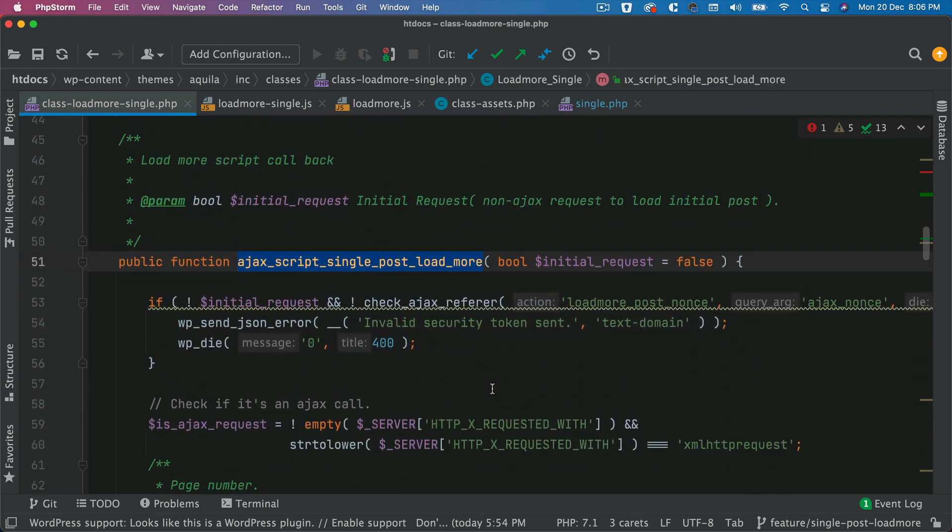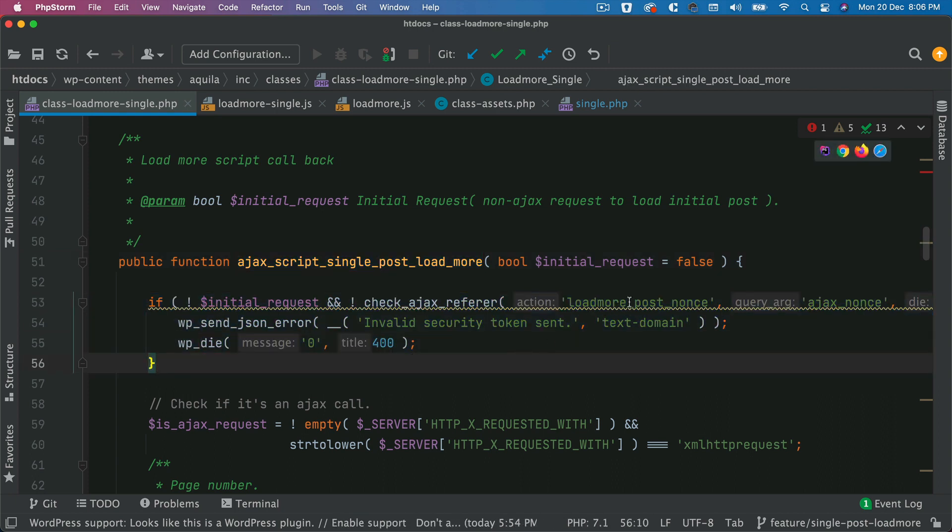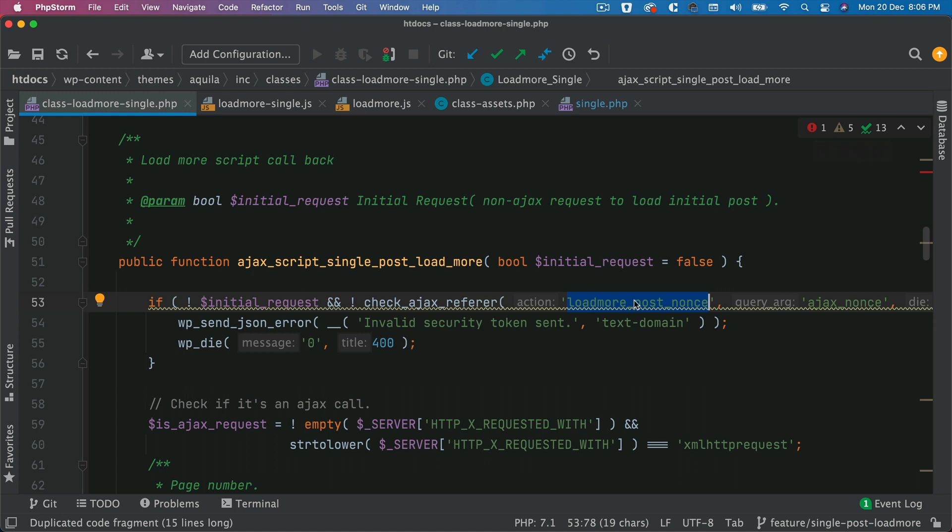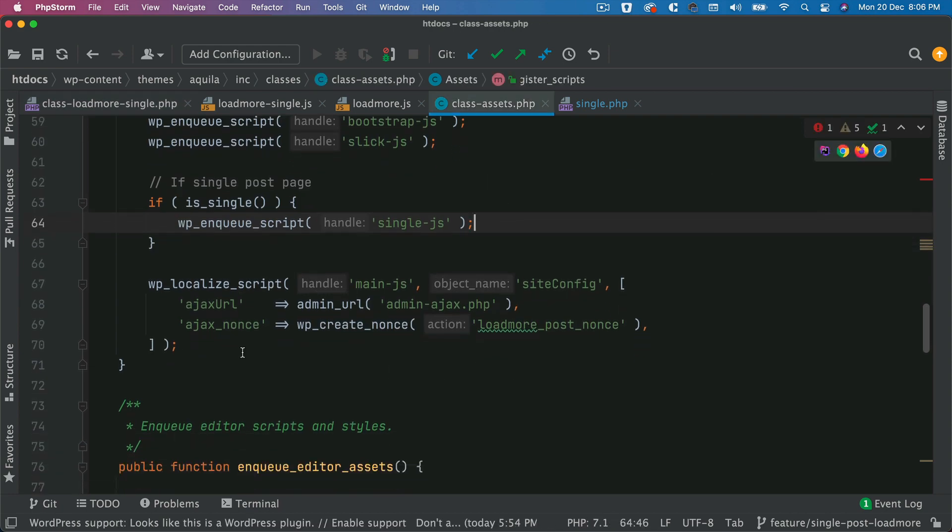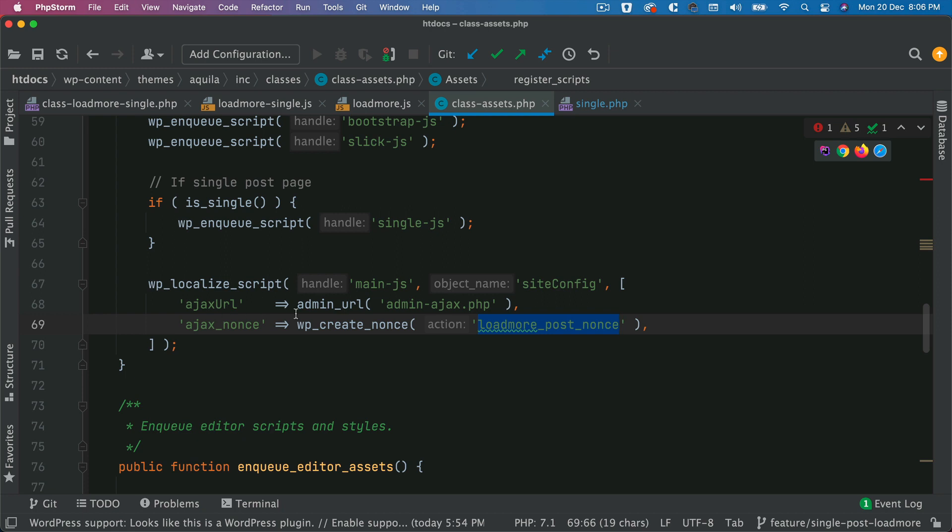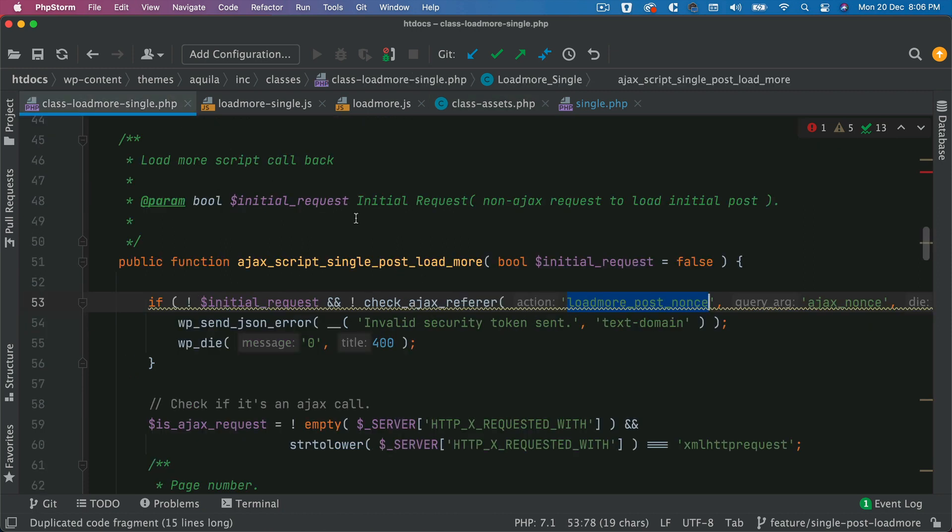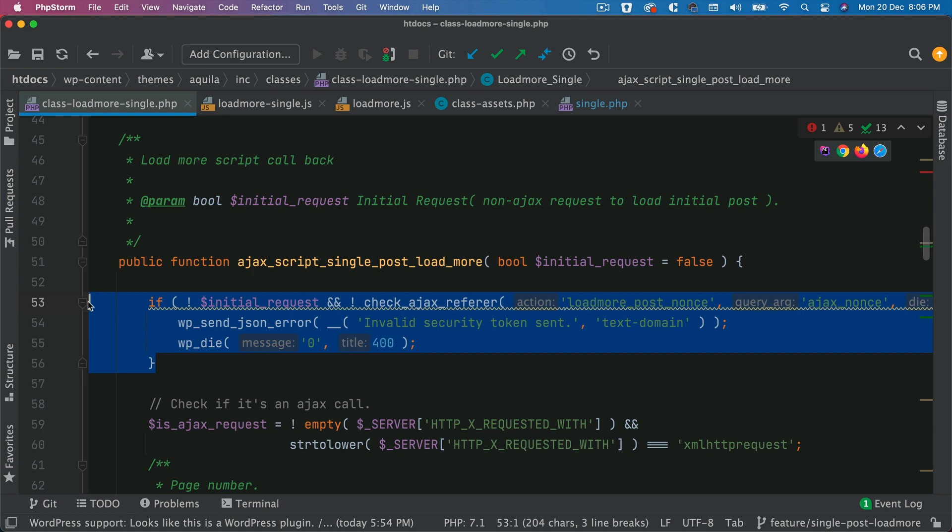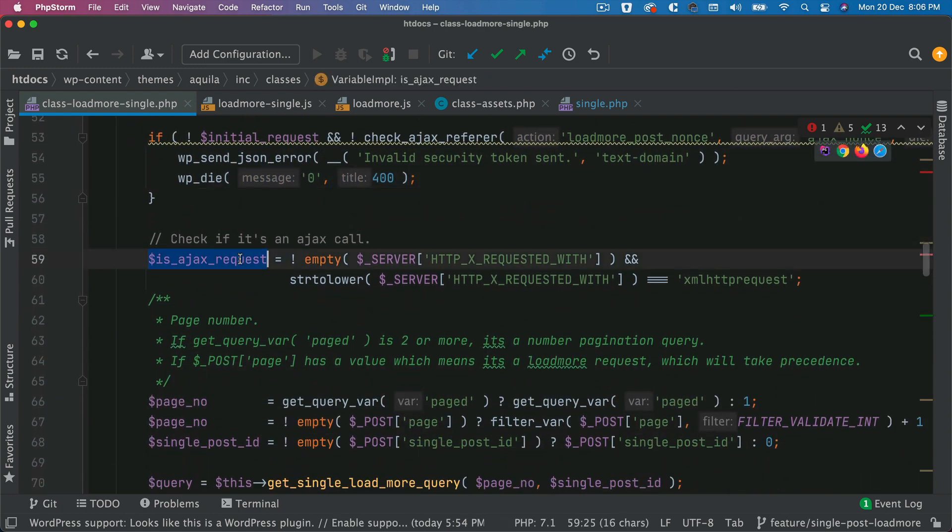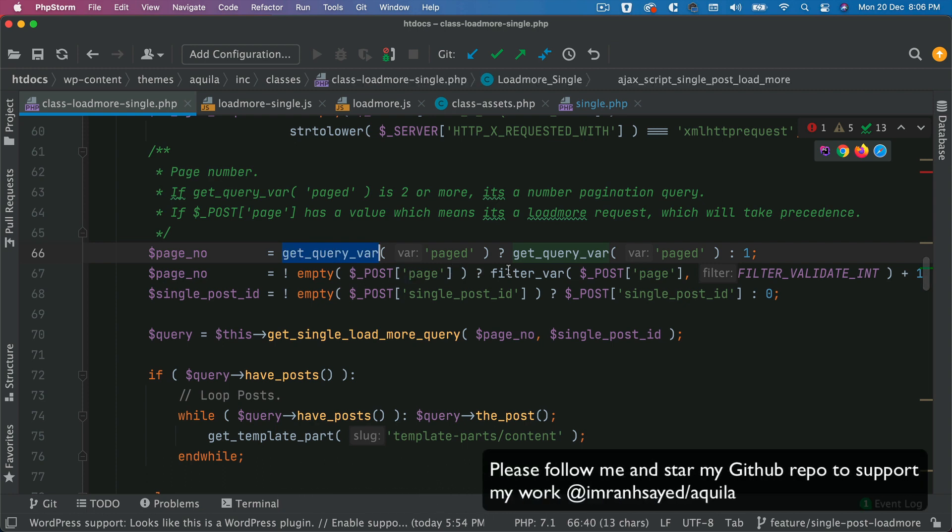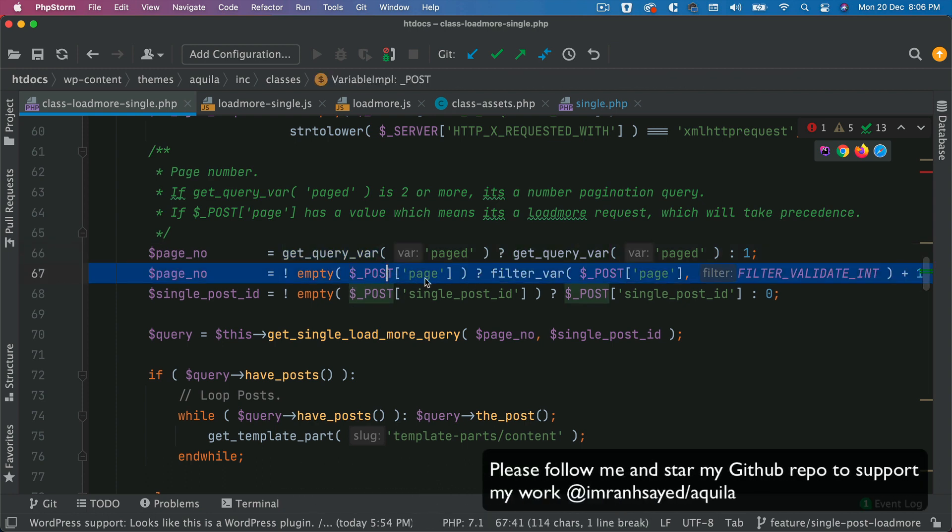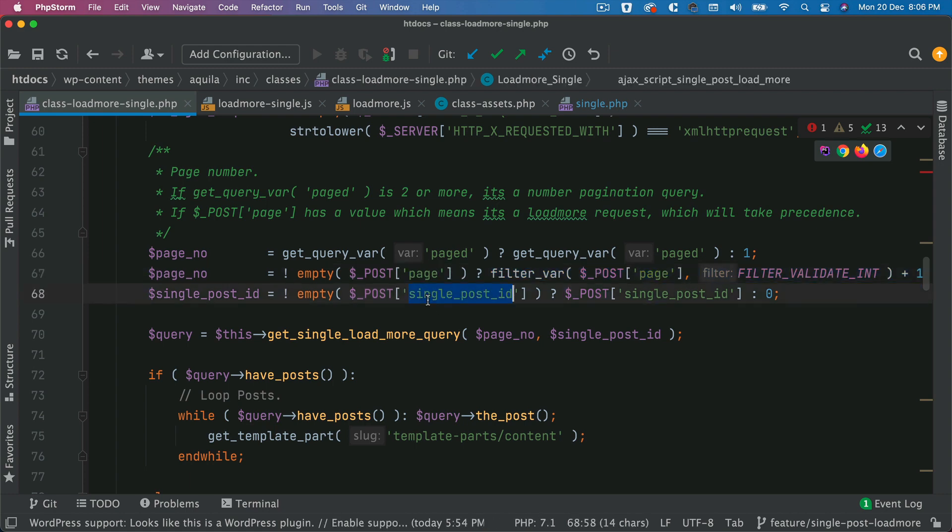We just check whether the nonce is valid or not. And if you remember from the previous episode, we are passing the nonce using the WP localized script. So if you remember, this is where we are passing the nonce: load more post nonce. And we're passing that to the page. And if it's valid, which means it's secure, and it's an AJAX request, we are just getting the page number using get query var.